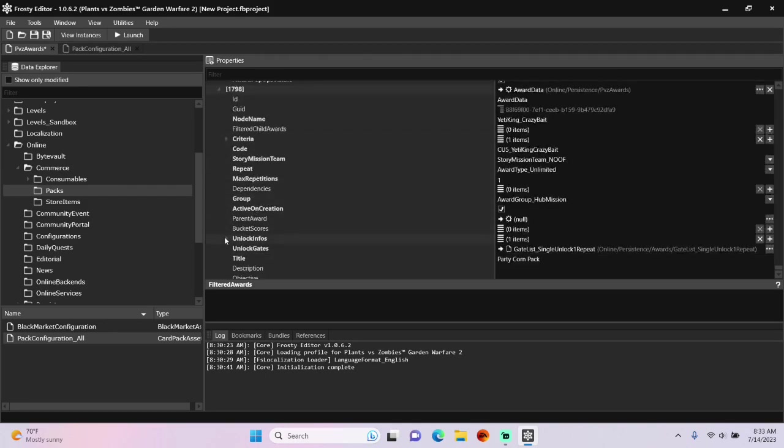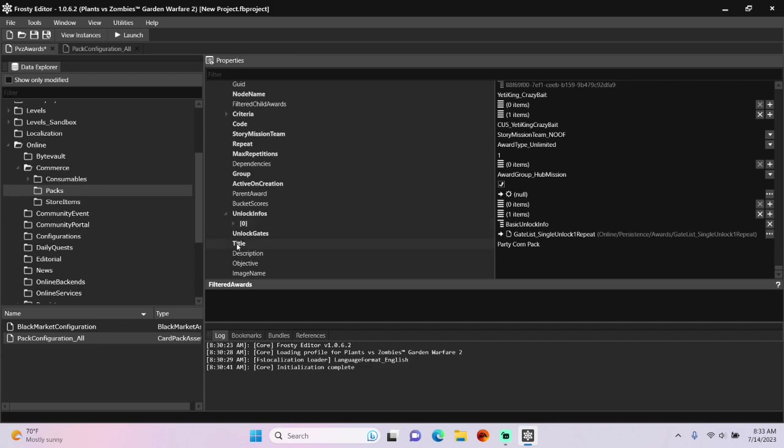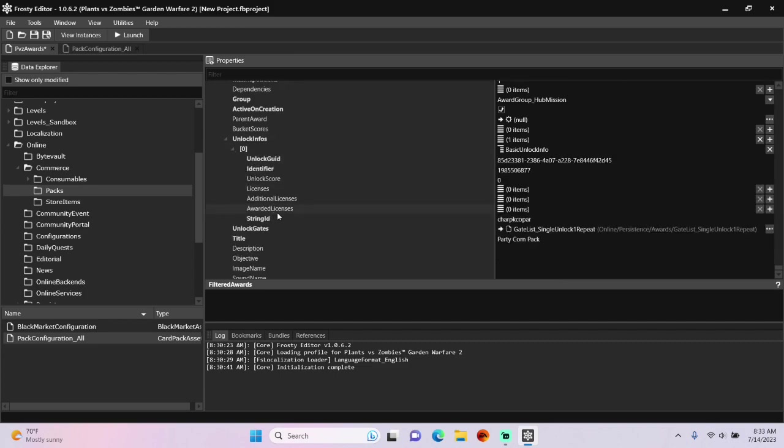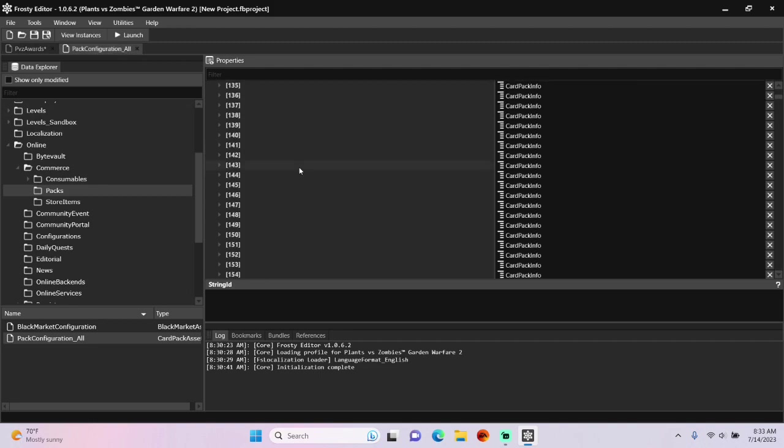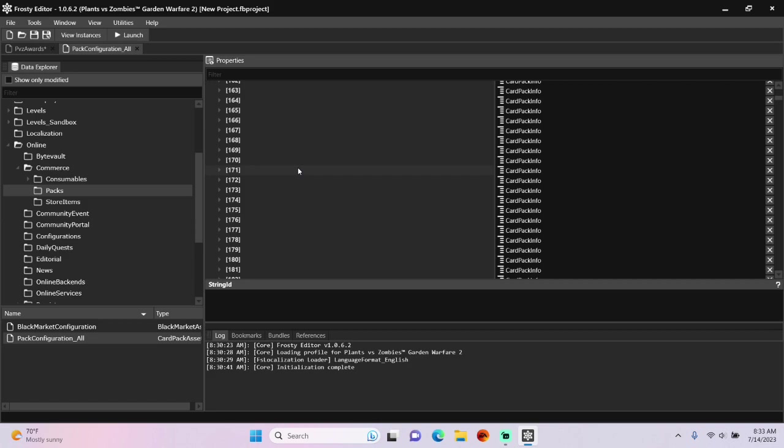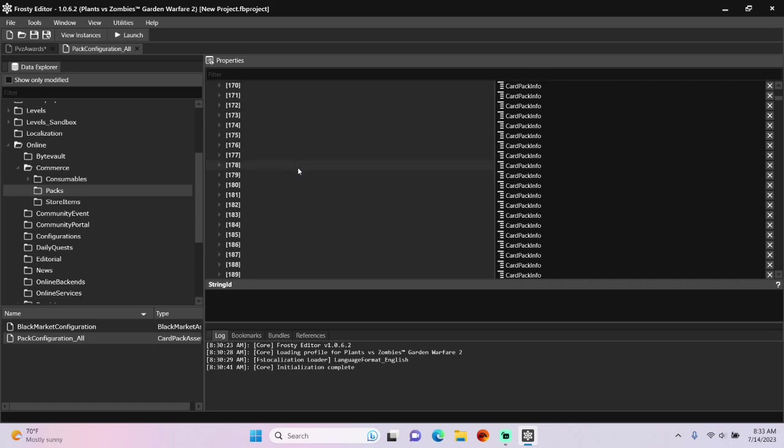Open unlock infos, and we're going to change the identifier and the string ID again. So go back to pack configuration all, and I'm going to scroll down and find item one hundred and ninety.